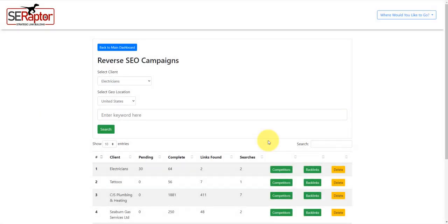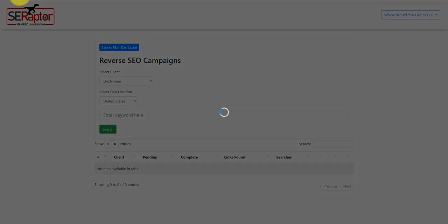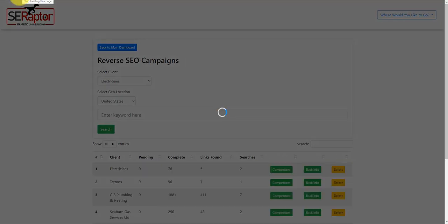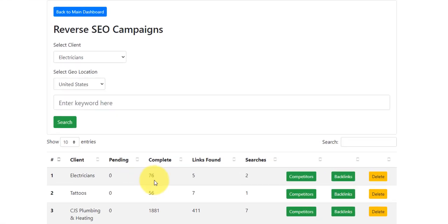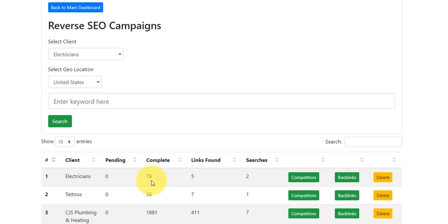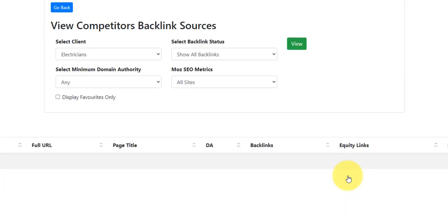It's just refreshing this table. We can see here now there's two searches done. It's found two links so far. It's completed 64 and it's 30 pending. So what I'm going to do is I'll just keep refreshing that. You can see now there's no pending, 76 complete, and there's five links found. So what we're going to do then is we will click on the backlinks button.